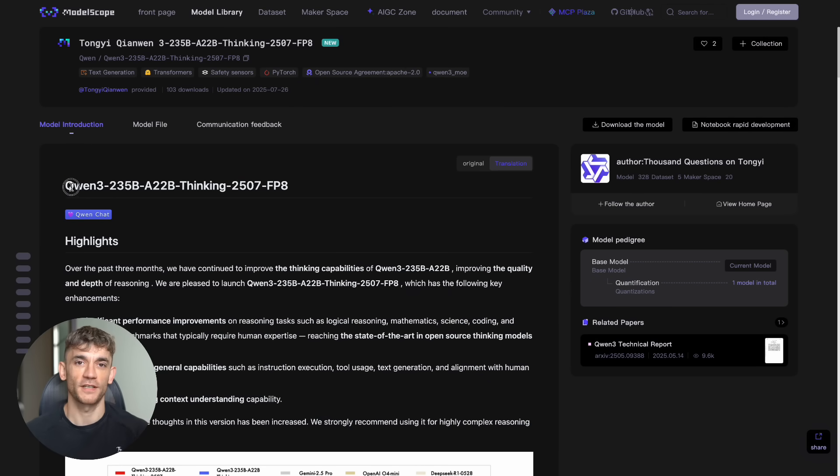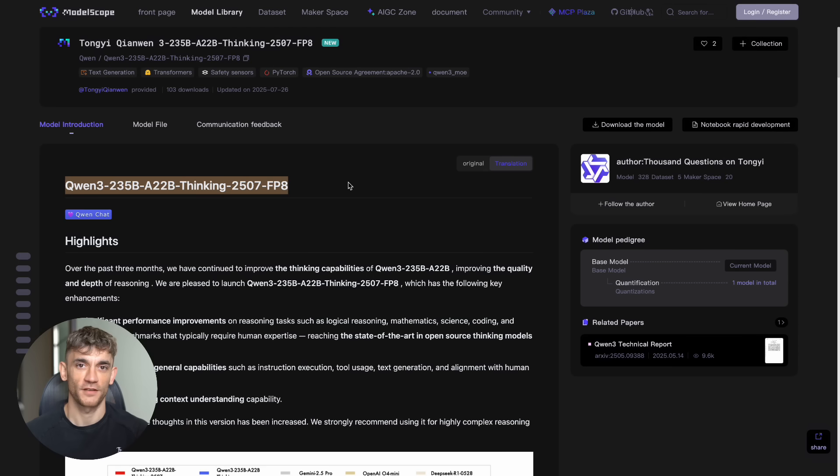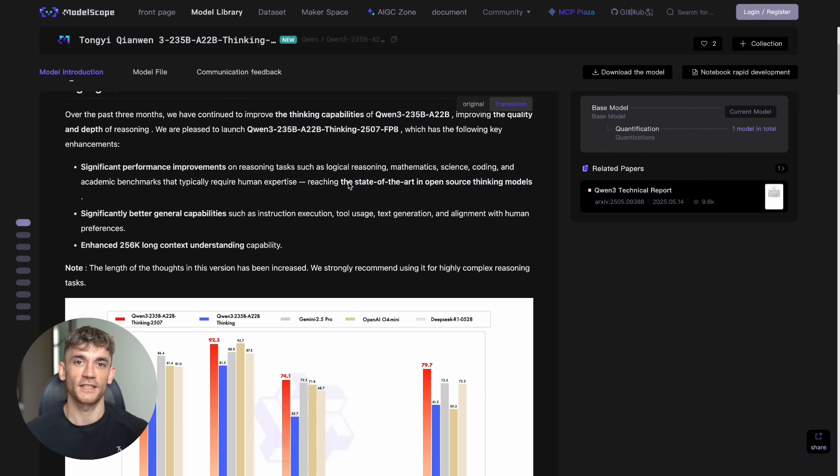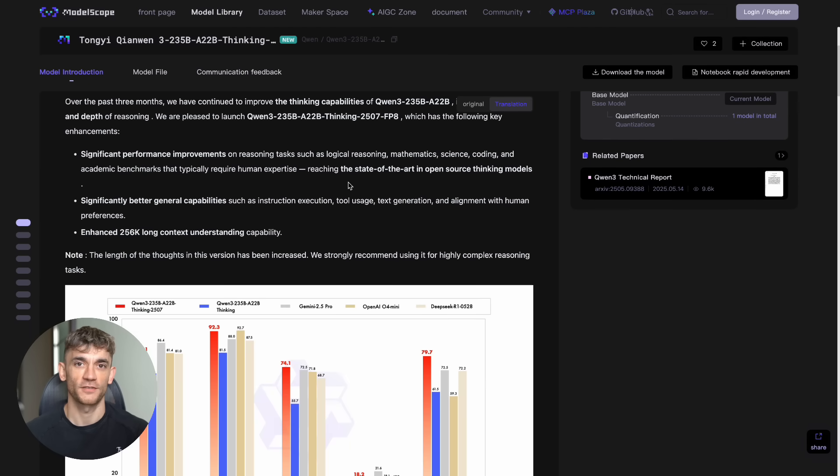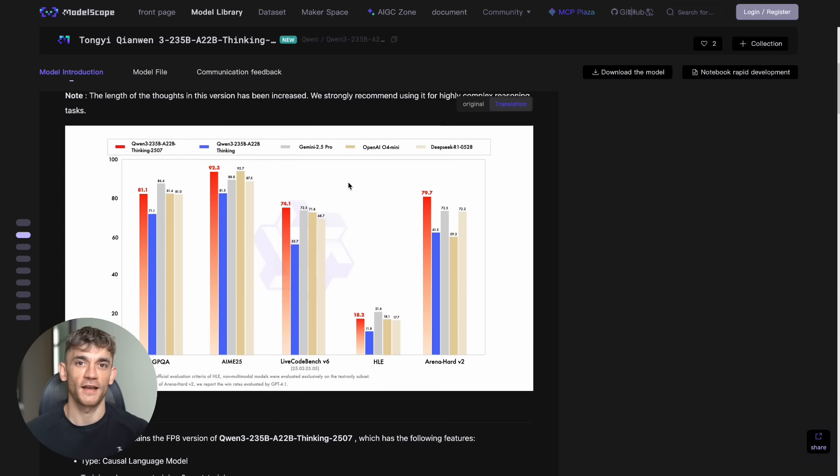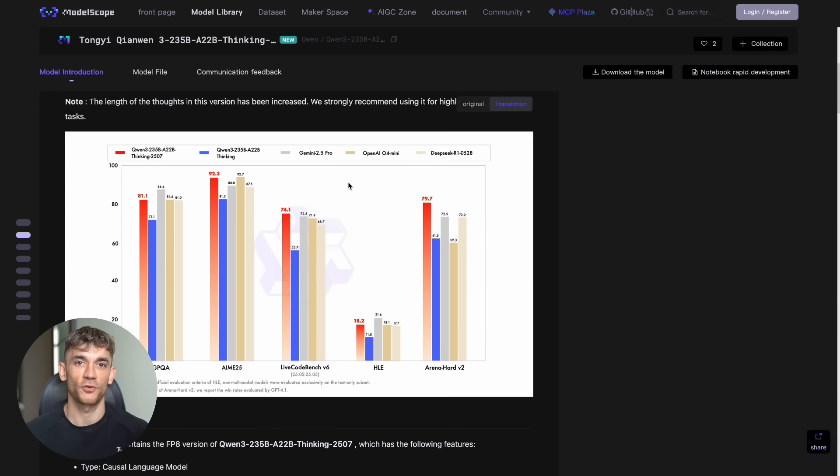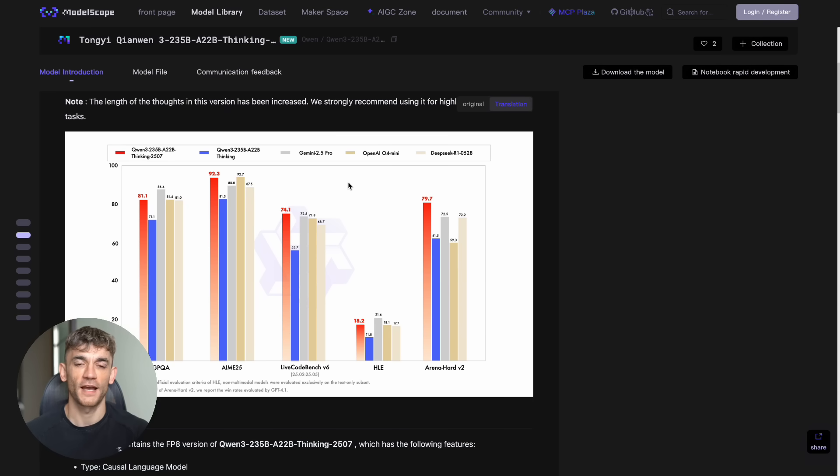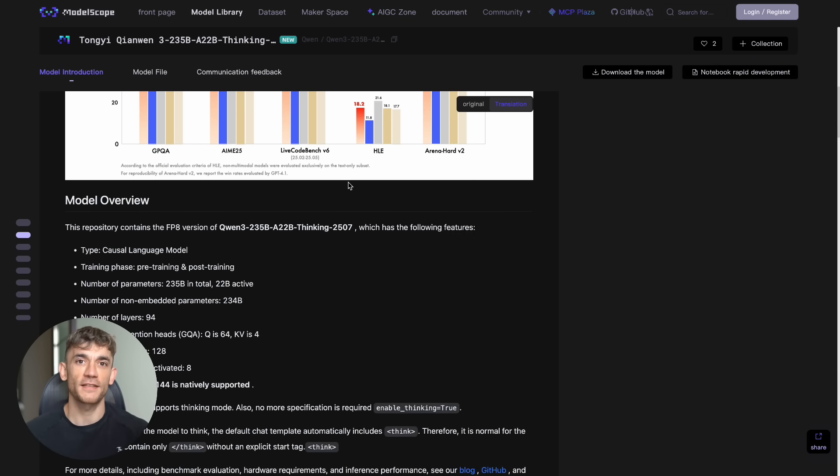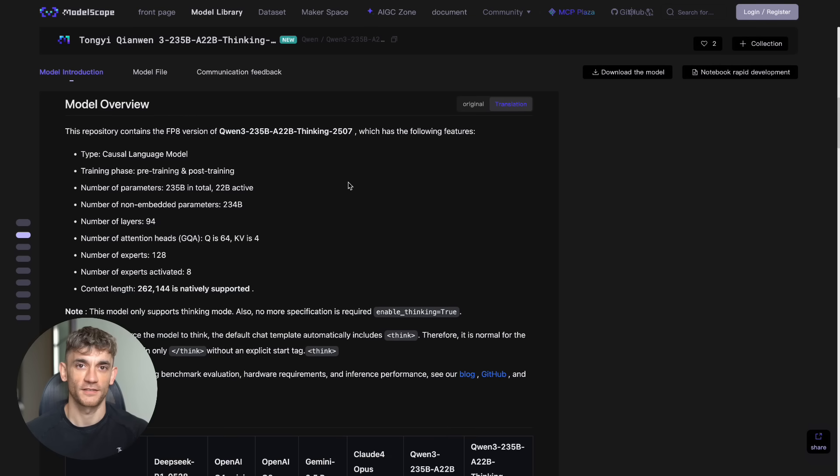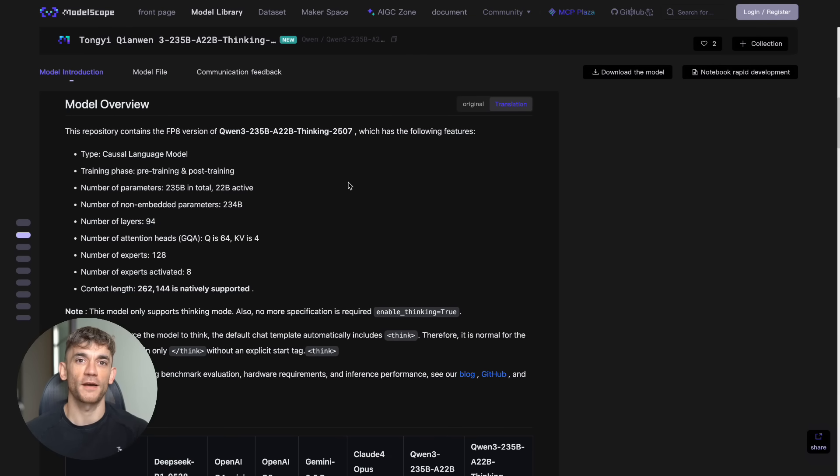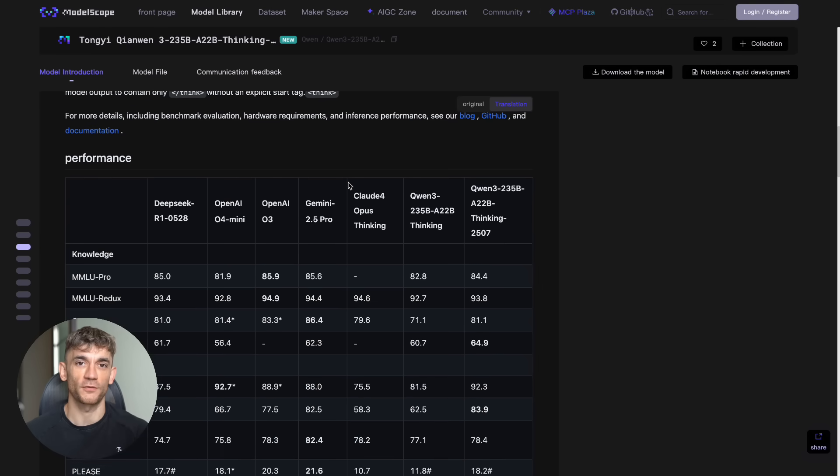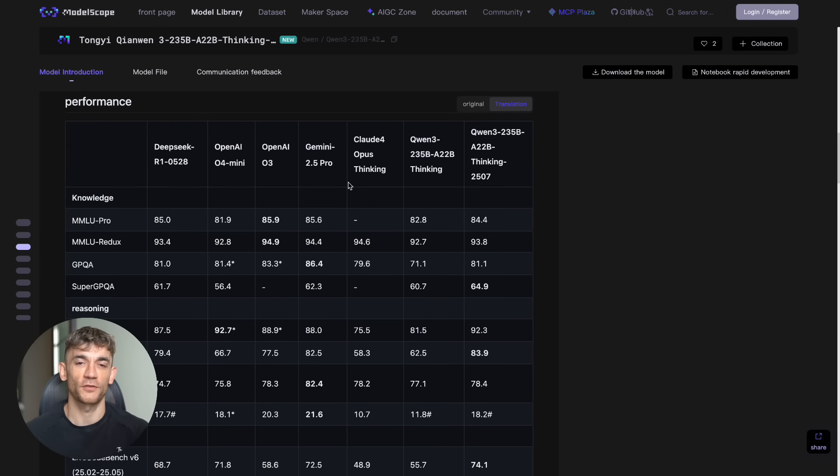So China just did something crazy. They dropped an AI agent called Quen 3-235B-A22B-Thinking-2507, and this thing is absolutely destroying everything in its path. We're talking about beating GPT-4, Claude Opus 4, and Google Gemini on almost every single test. But here's the kicker - it's completely free, open source. You can download it right now and run it on your own computer. While everyone else is paying hundreds of dollars per month for ChatGPT and Claude, you could be running something even better for free.